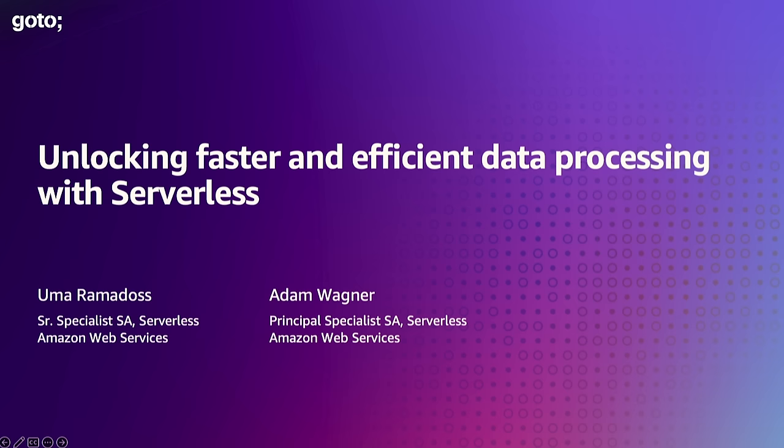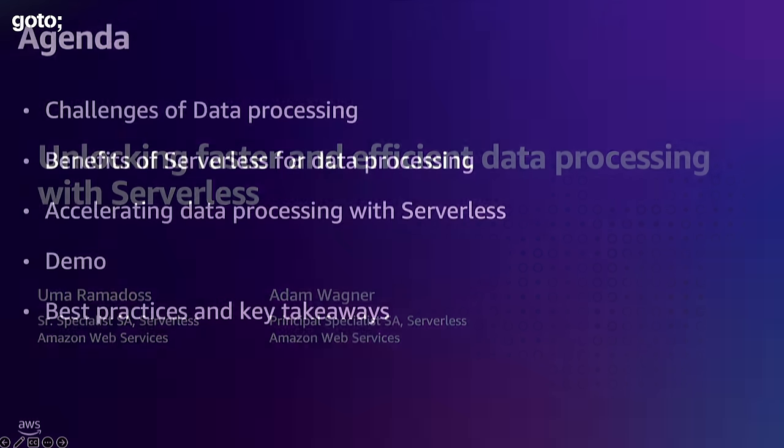Thank you everybody for joining us today. My name is Adam Wagner. I'm a principal serverless solutions architect at AWS. I'm joined by Uma. My name is Uma Ramadas. I am also a solutions architect at AWS and I focus on serverless.